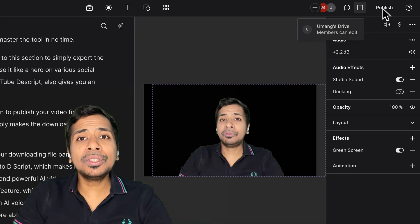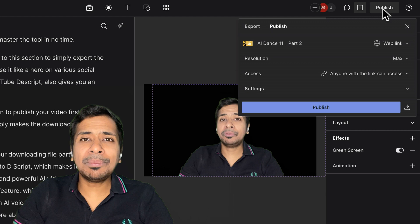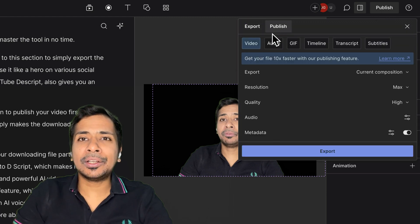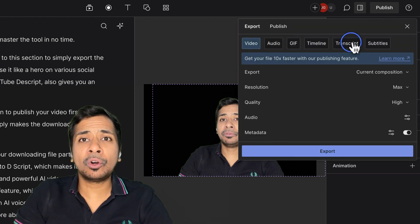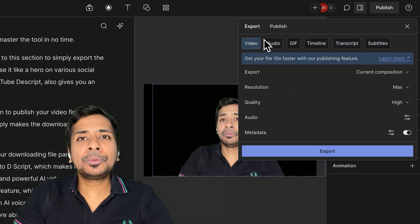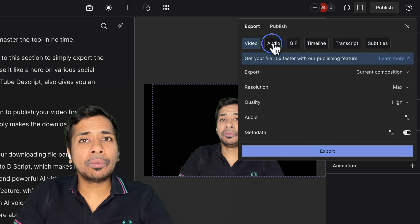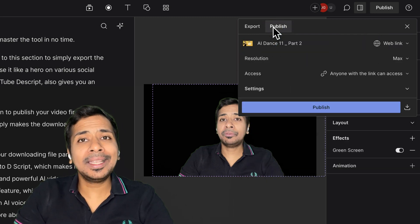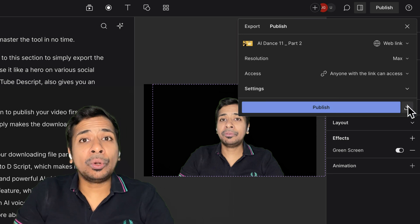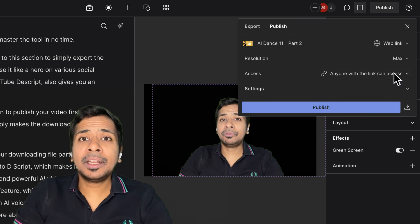Finally, you can come to this section to simply export the final MP4 file and use it on various social media platforms or YouTube. dscript also gives you an option to publish your video first on dscript cloud, which makes your downloading process faster later on.